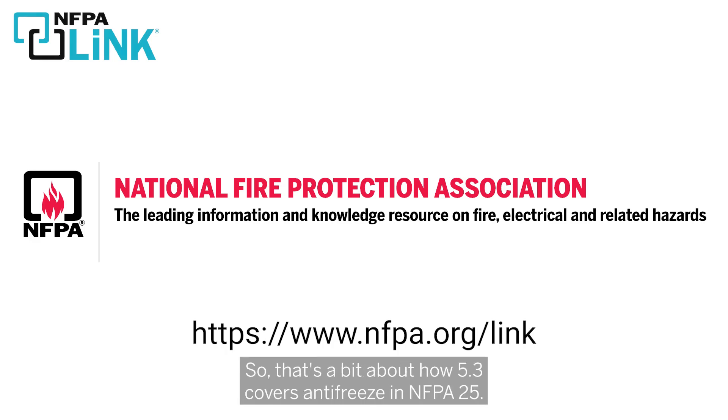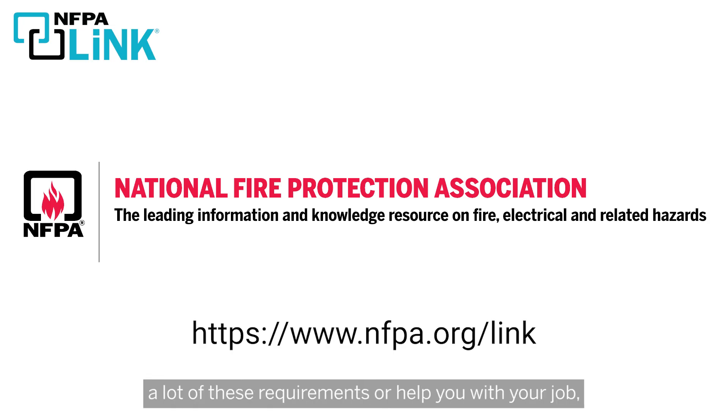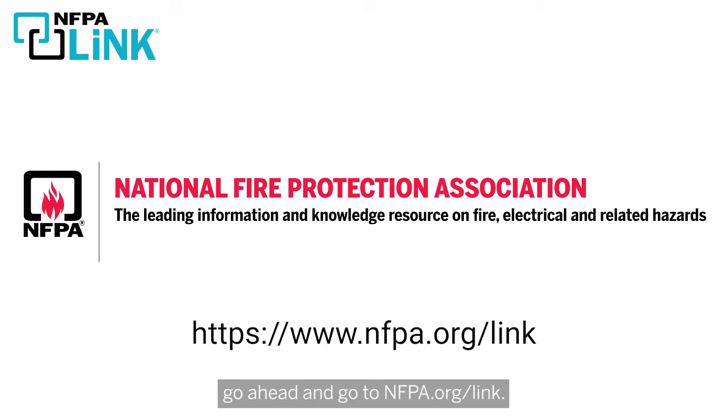So that's a bit about how 5.3 covers antifreeze in NFPA 25. Now if you want to know more about how you can use NFPA link to go through a lot of these requirements or help you with your job, go ahead and go to nfpa.org slash link.